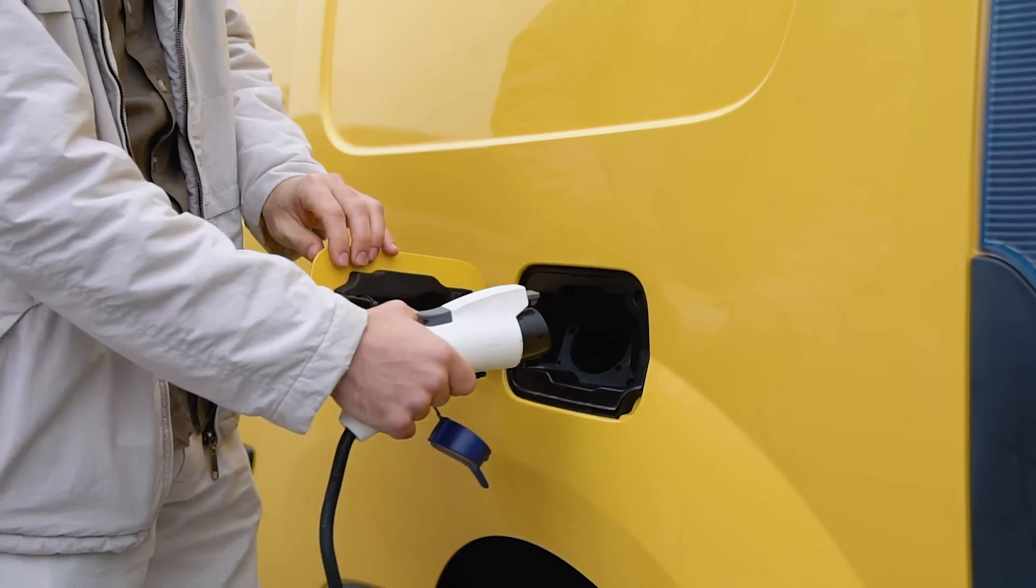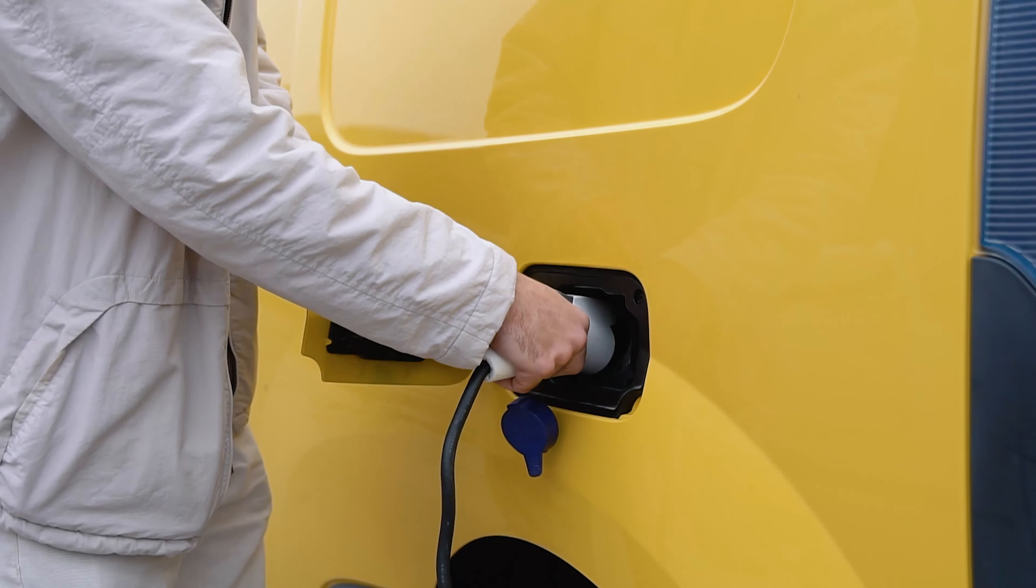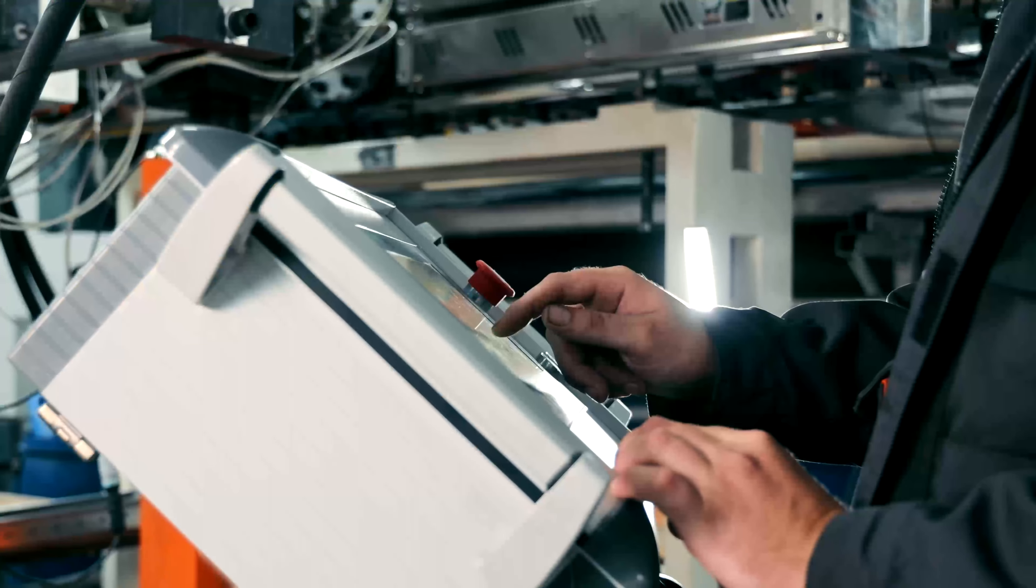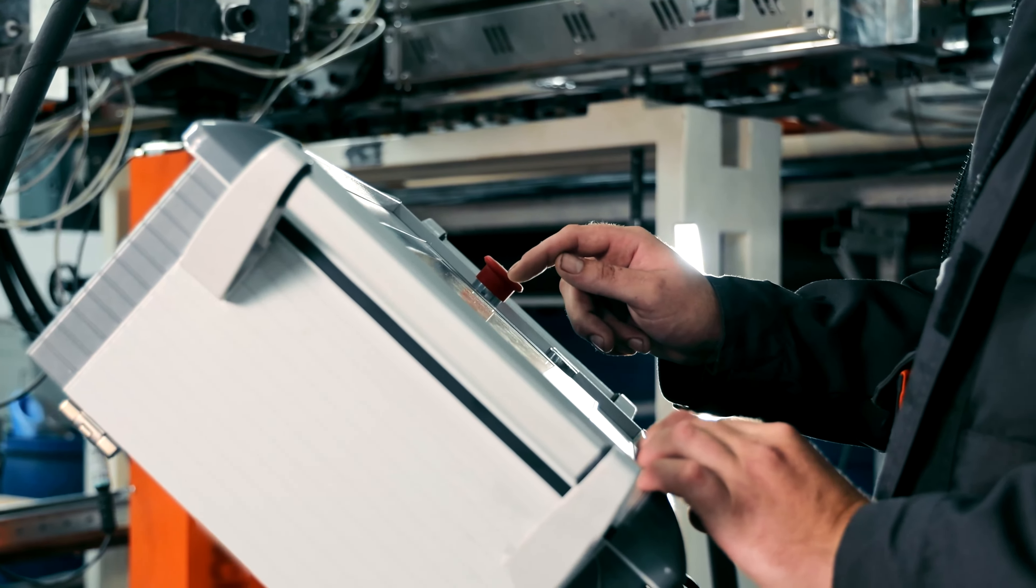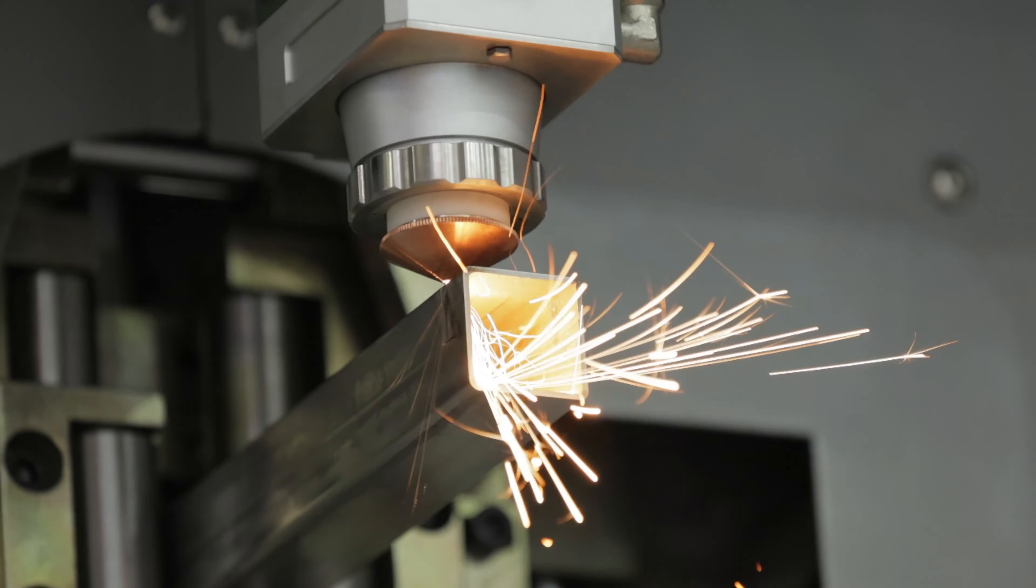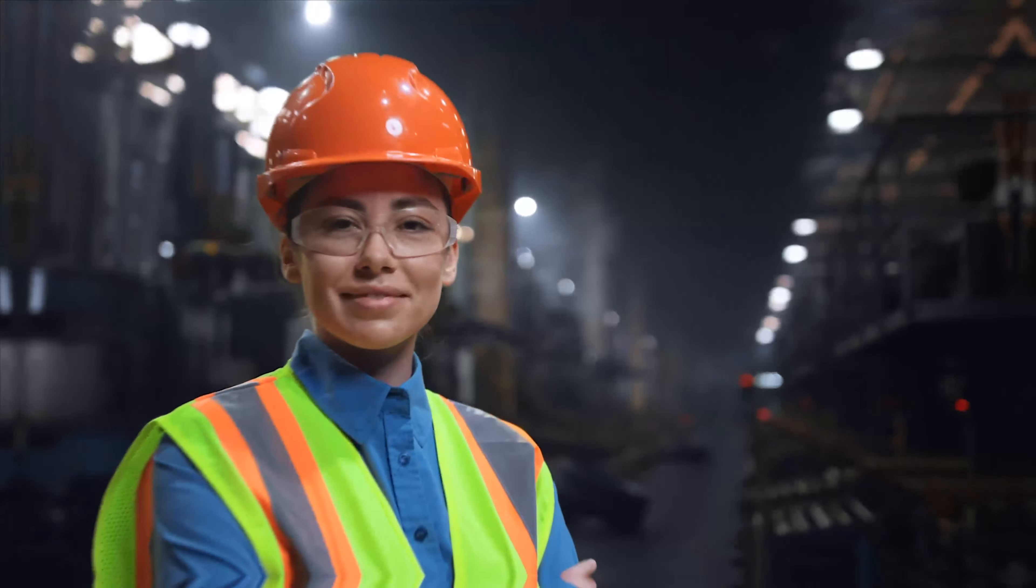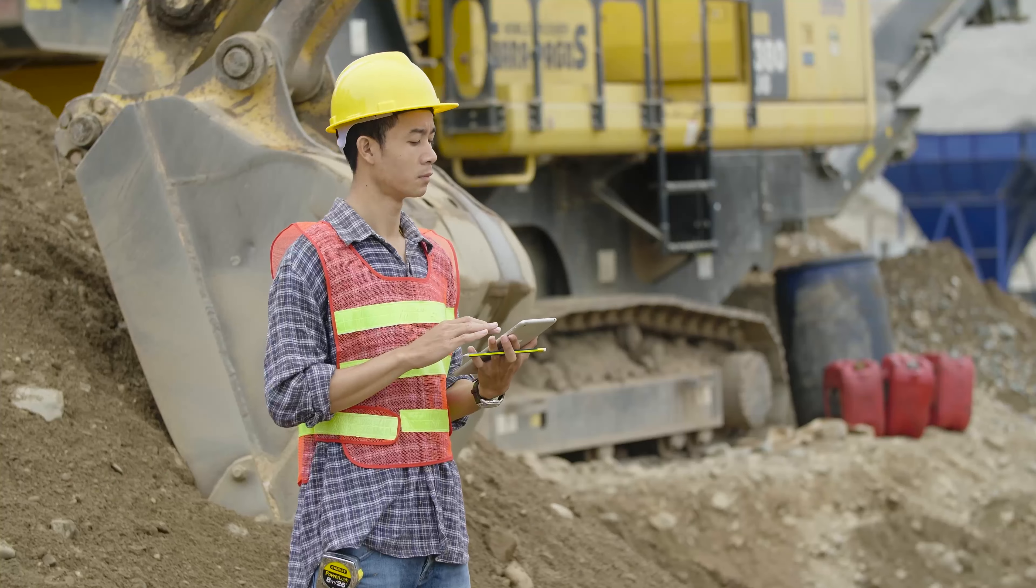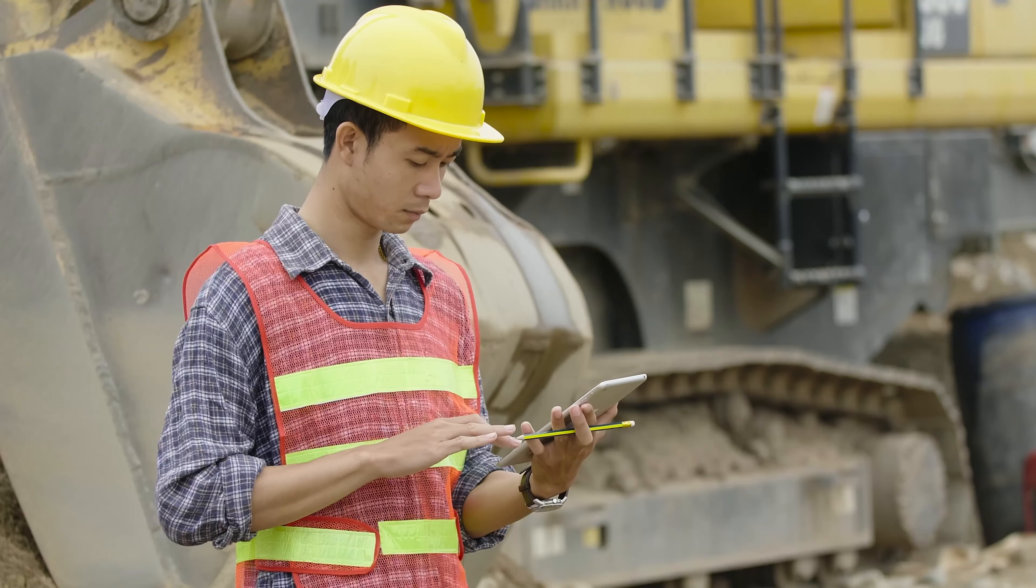In equipment manufacturing, innovation is the key to success. But innovation isn't just about creating cutting-edge machines and tools. It's also about reinventing how we connect with our customers.